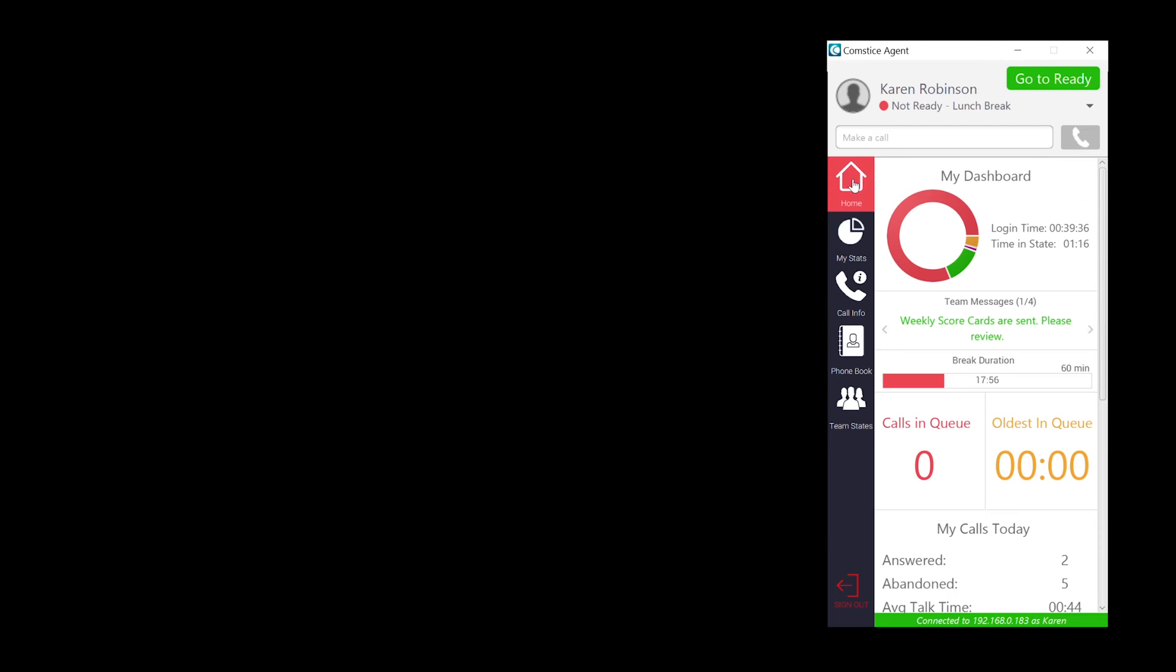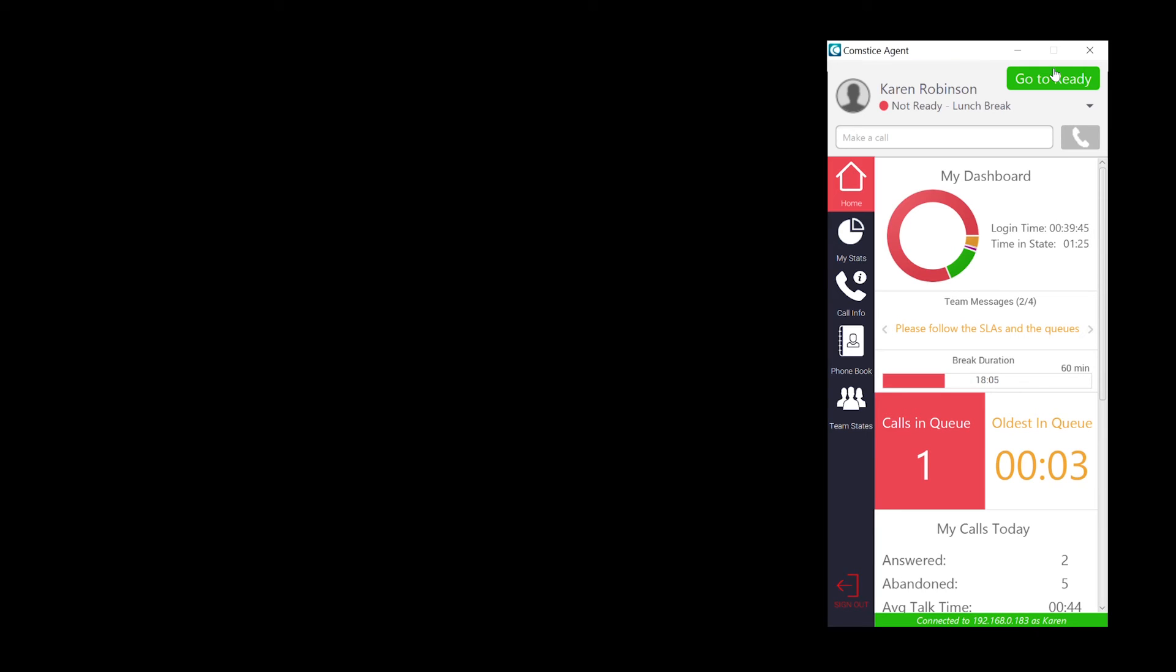When there is a call in the queue, real-time screen updates with the latest information. Visual and audio threshold features help you to take notice of the calls in the queue.